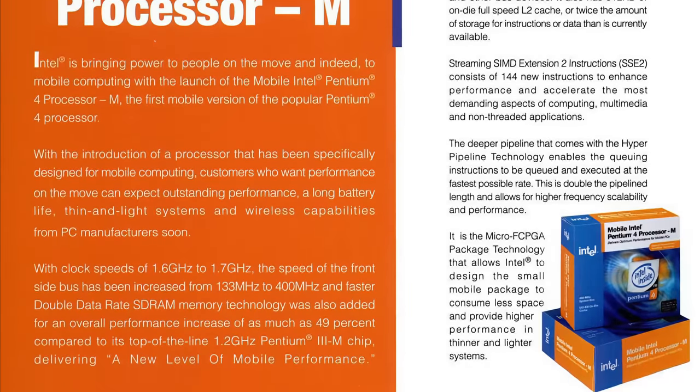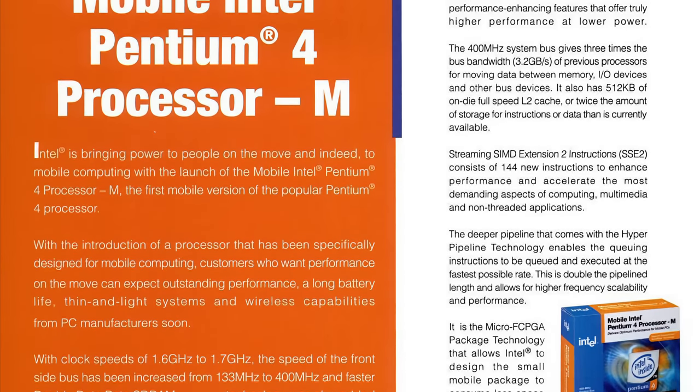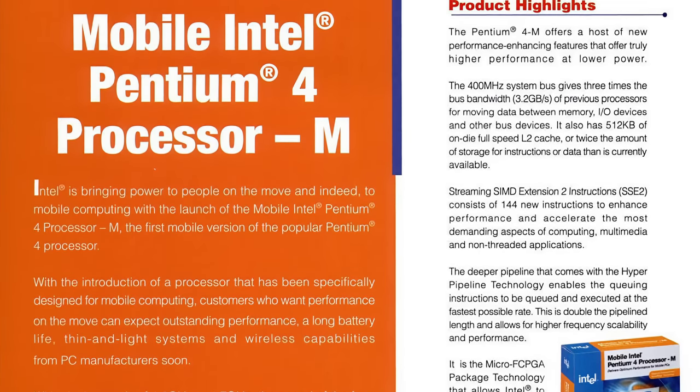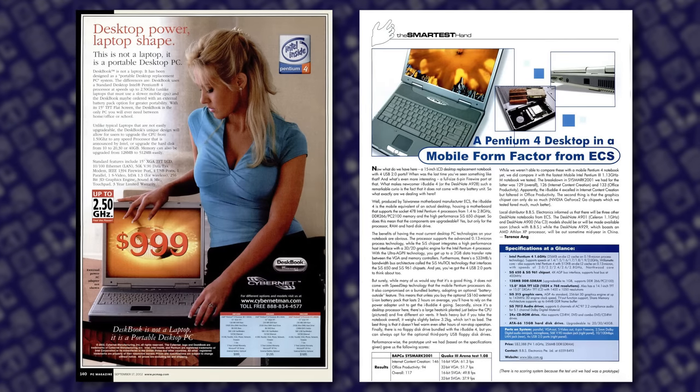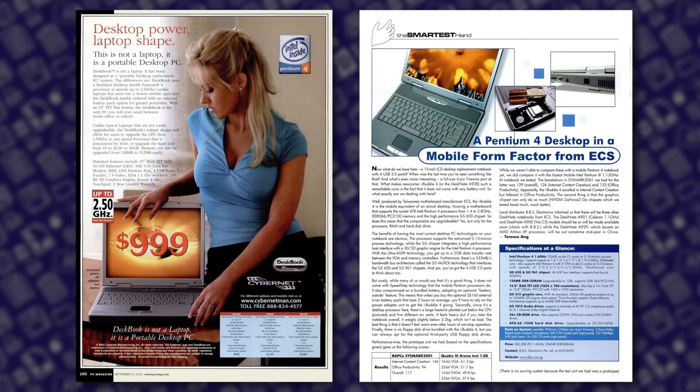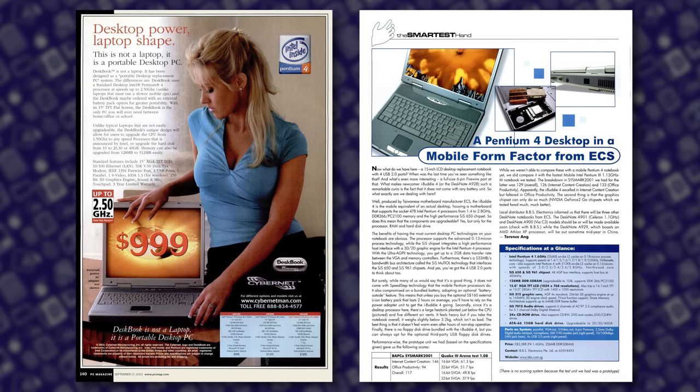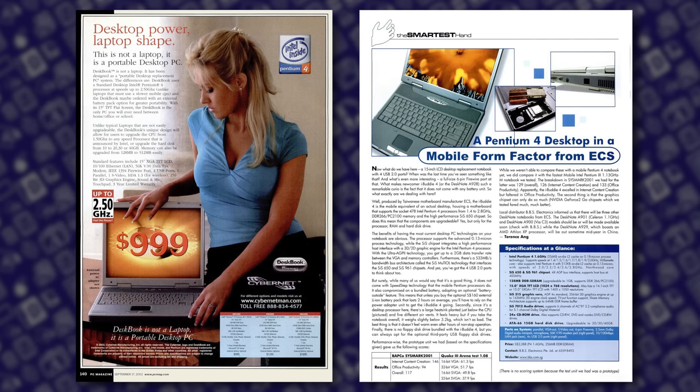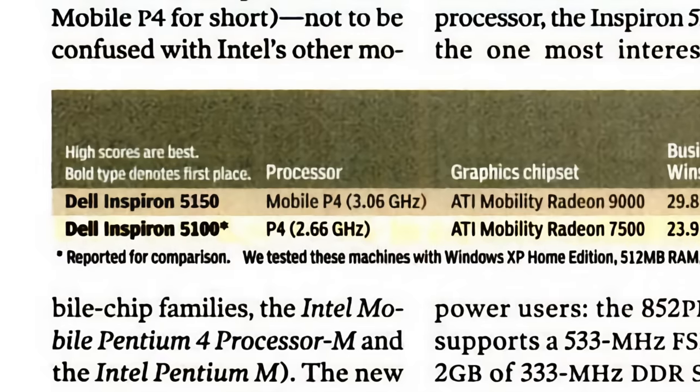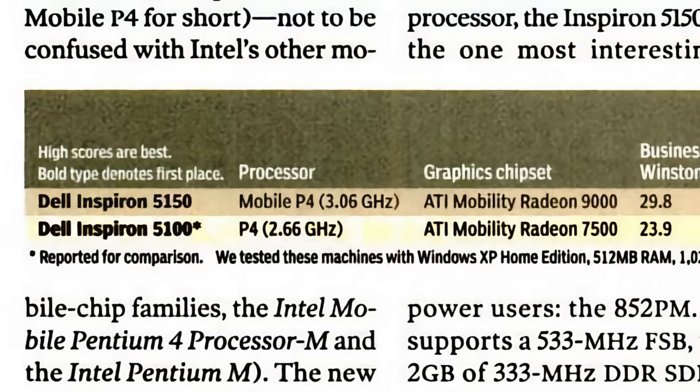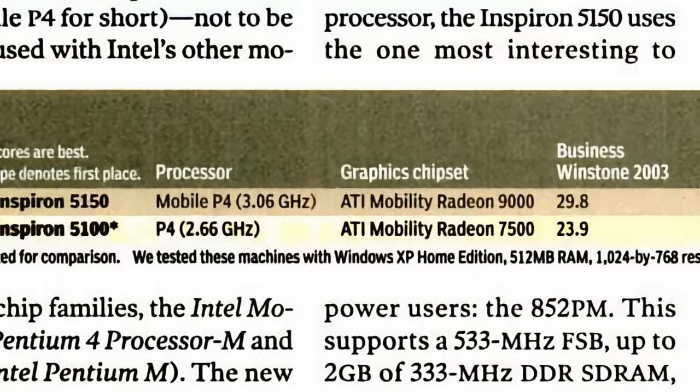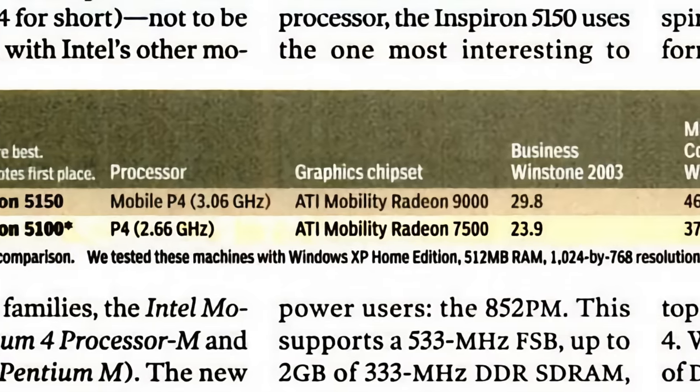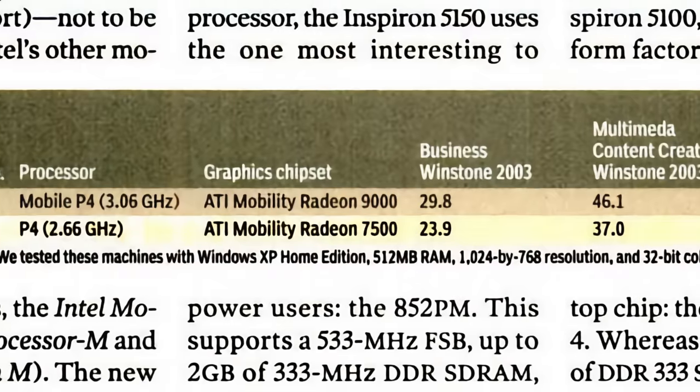The Pentium 4M was easy on battery life, but performance suffered accordingly. Some laptop makers, including Dell, decided to go with desktop Pentium 4 chips for this reason. The 5150's predecessor, the 5100, was one such example, and its battery life shows the drawback to this approach.